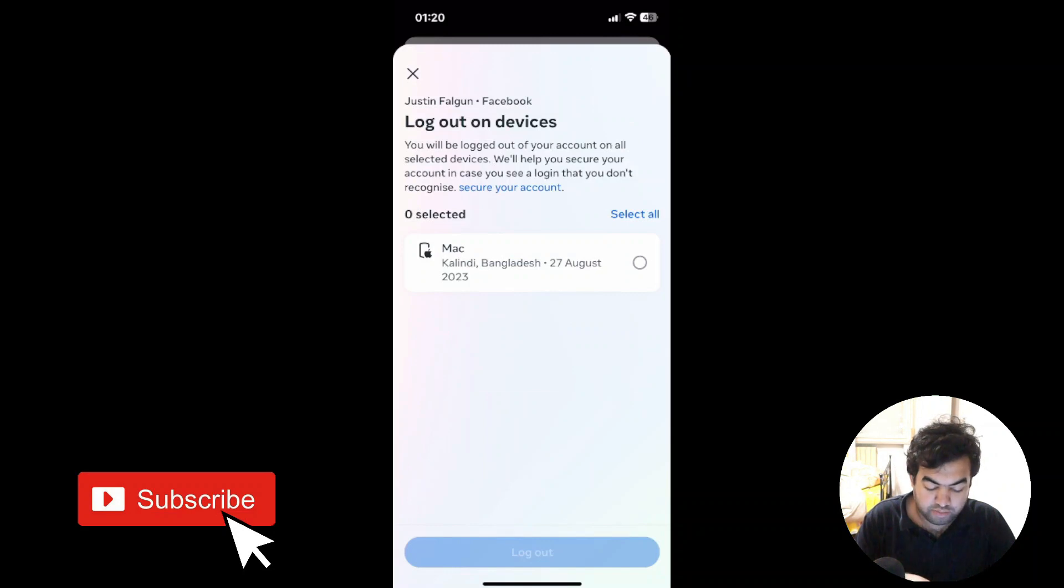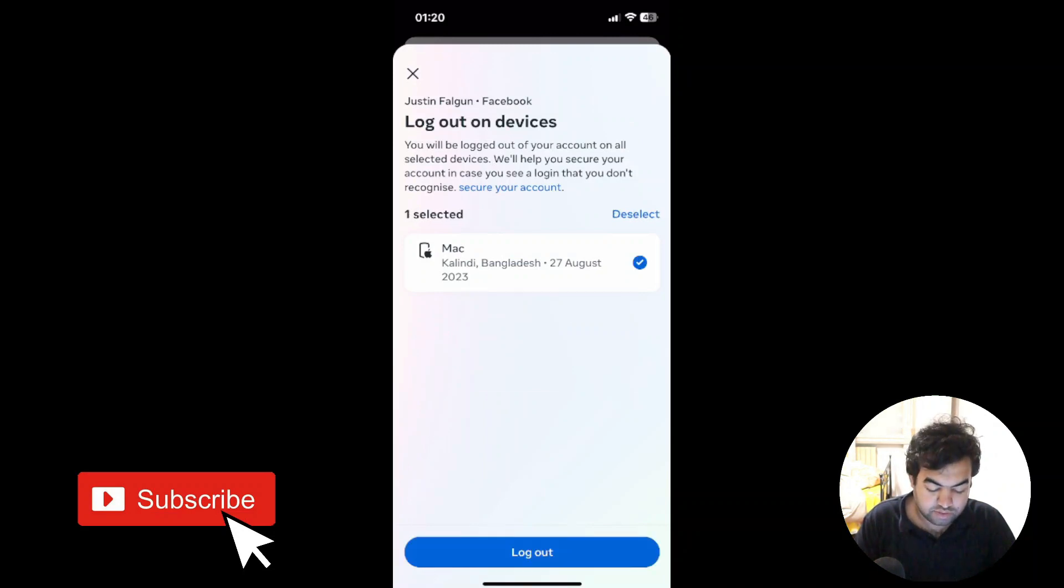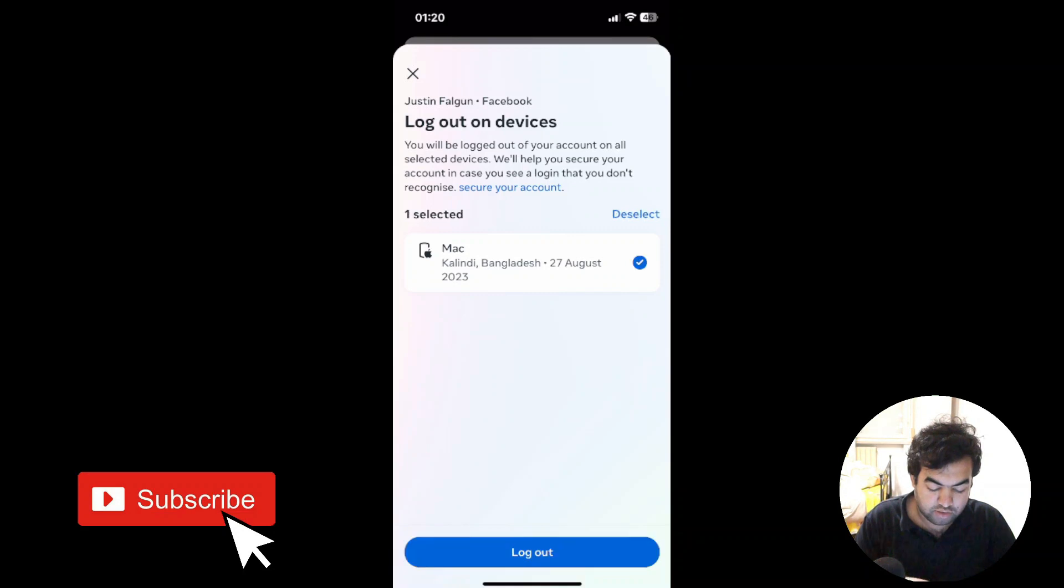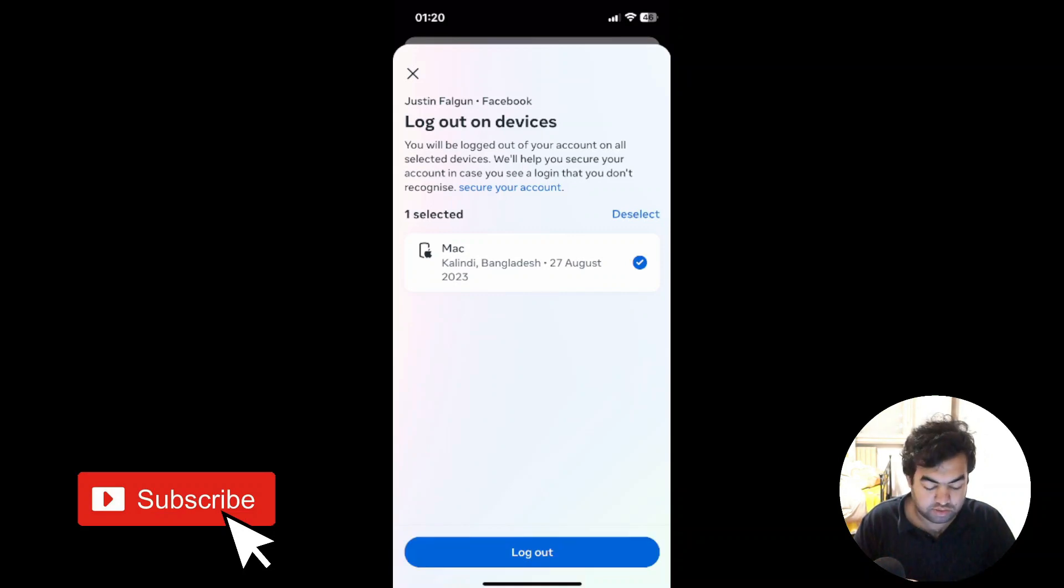You can see we have one more account. I select this one. I can also just select all and choose all the accounts and remove all accounts at once. So I select it and click on 'Log out.'